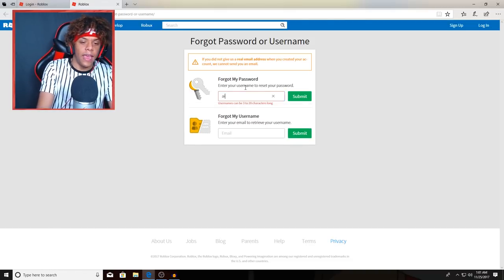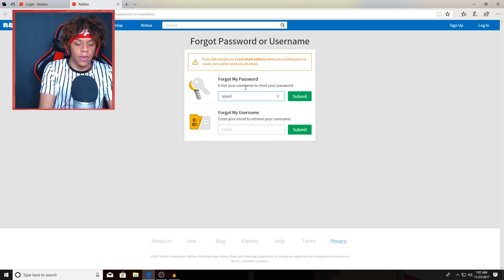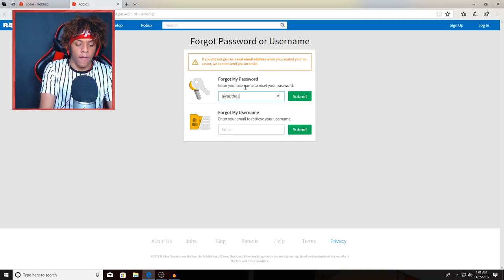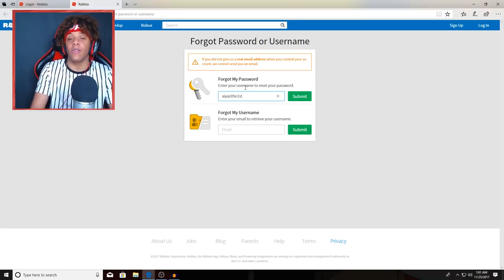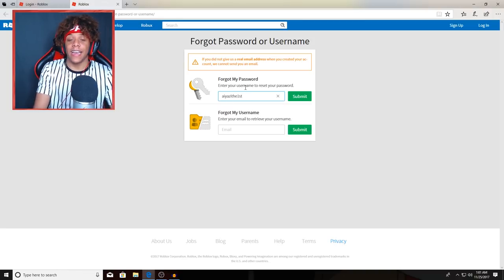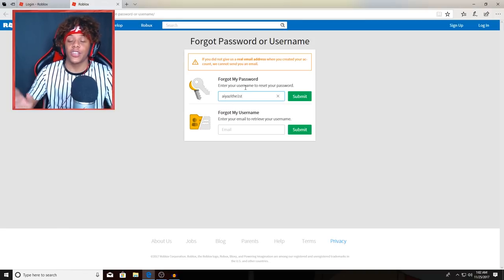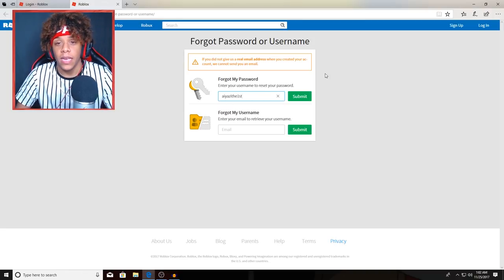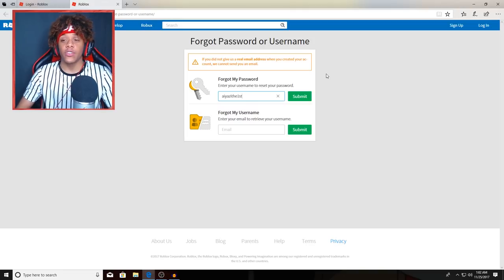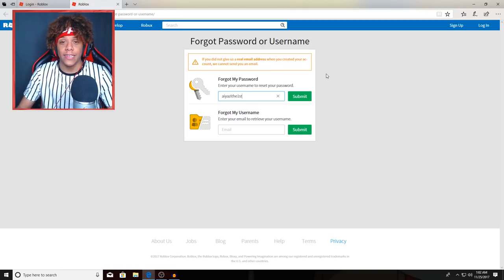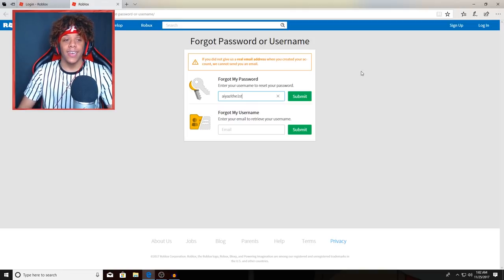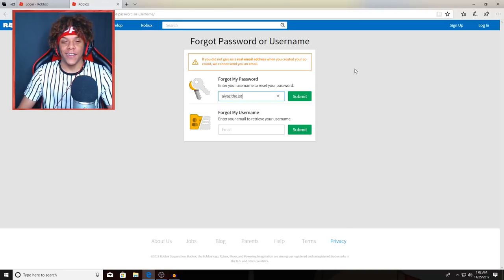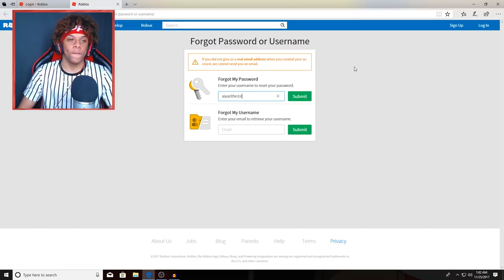Yazzie the first. I'm just gonna cut all this out guys because I don't know if it's gonna show any personal information right here. So I'm just gonna cut all this out and I'll let you guys know if I got in.